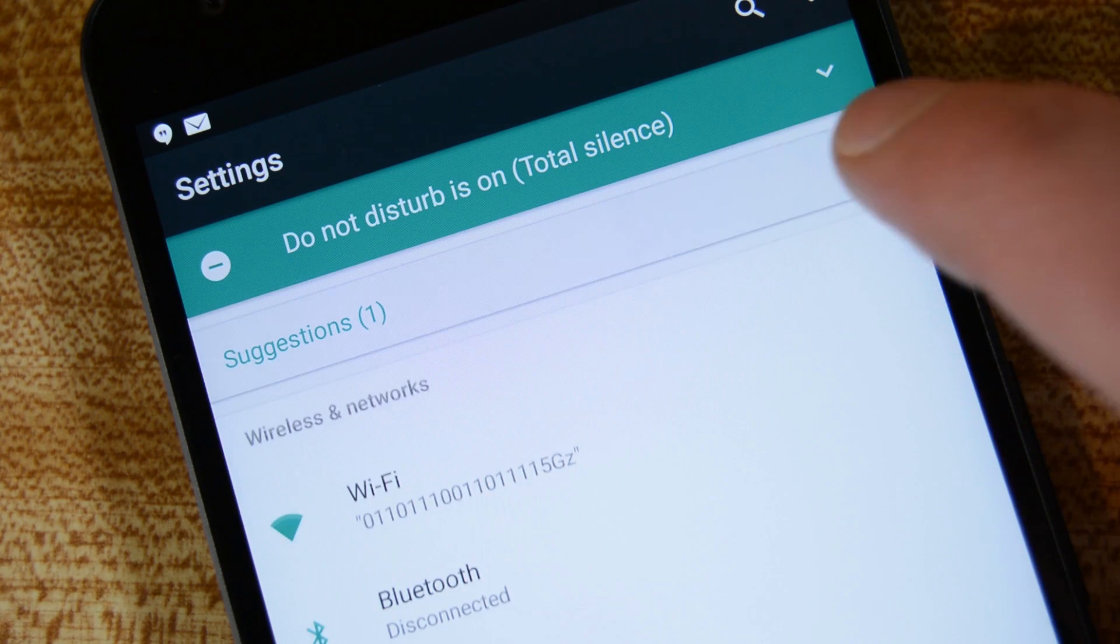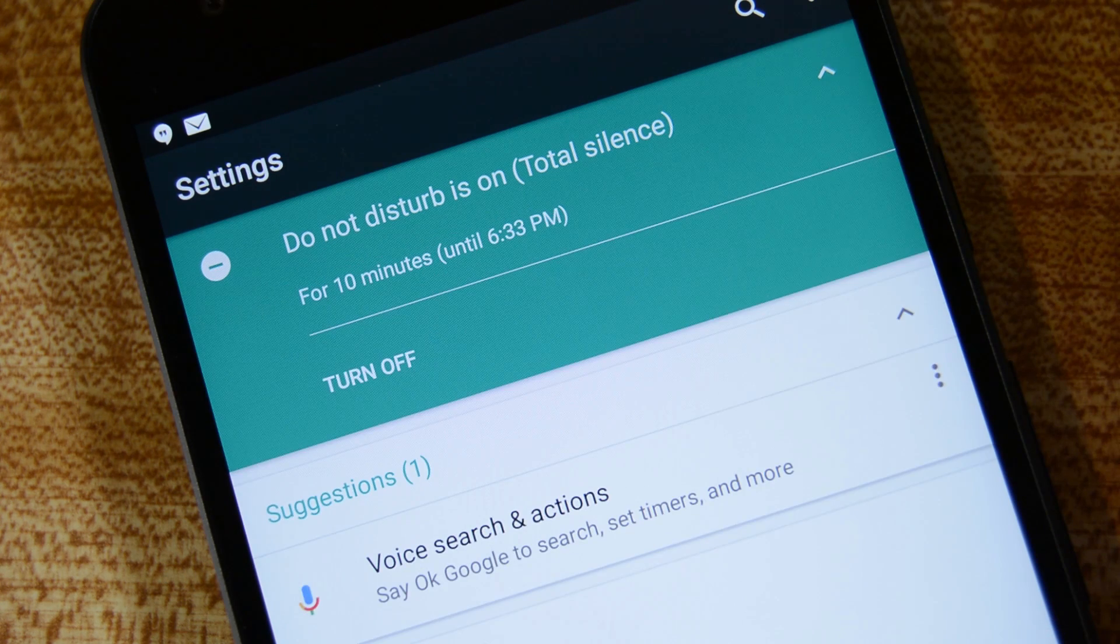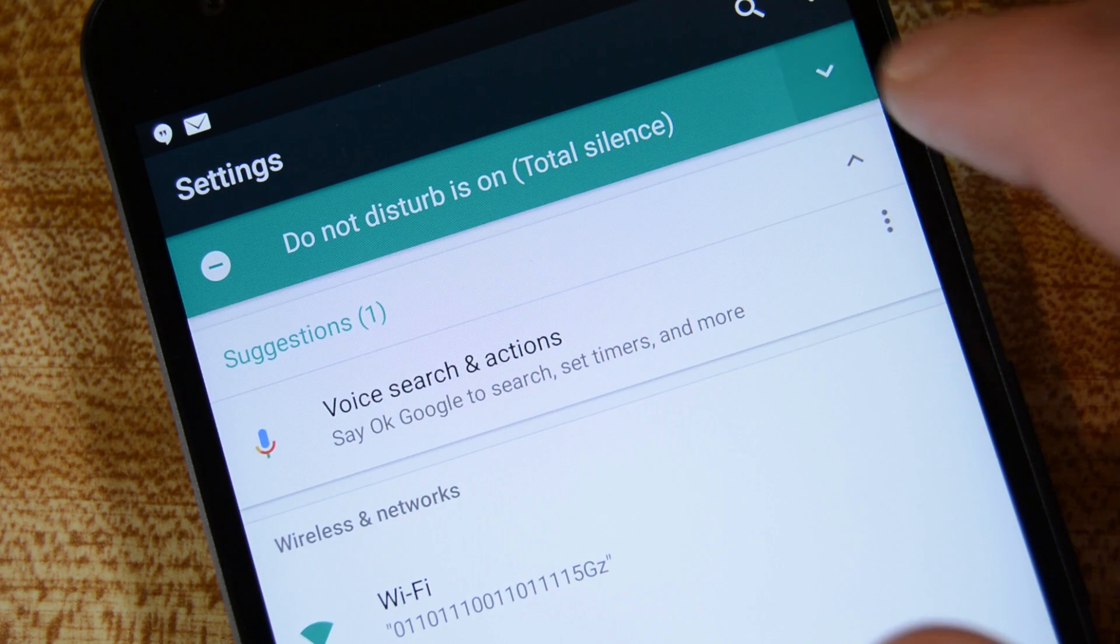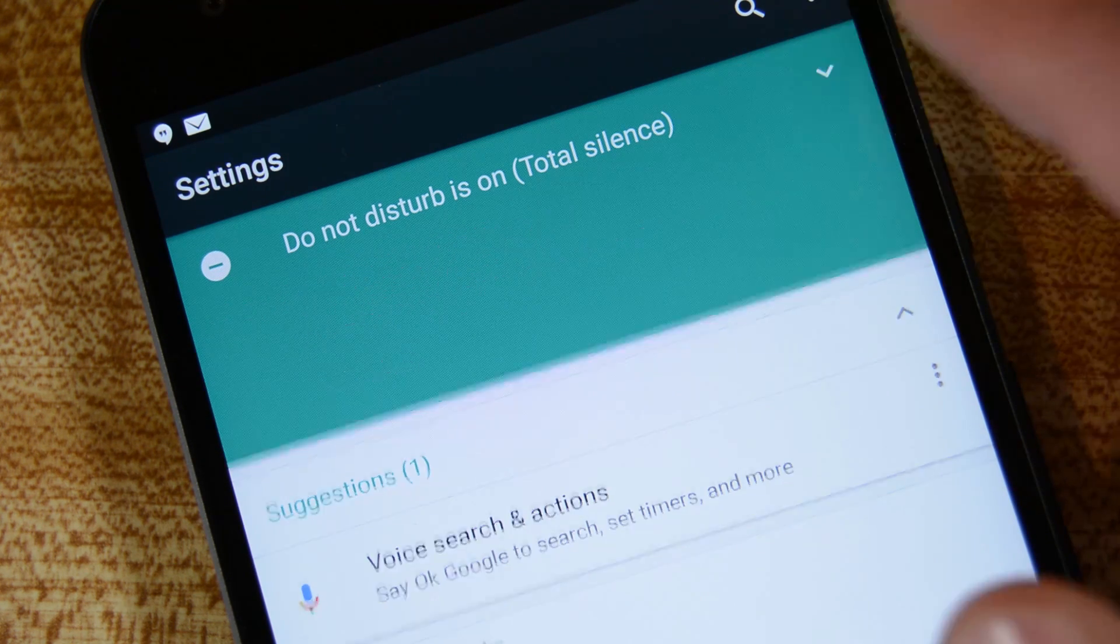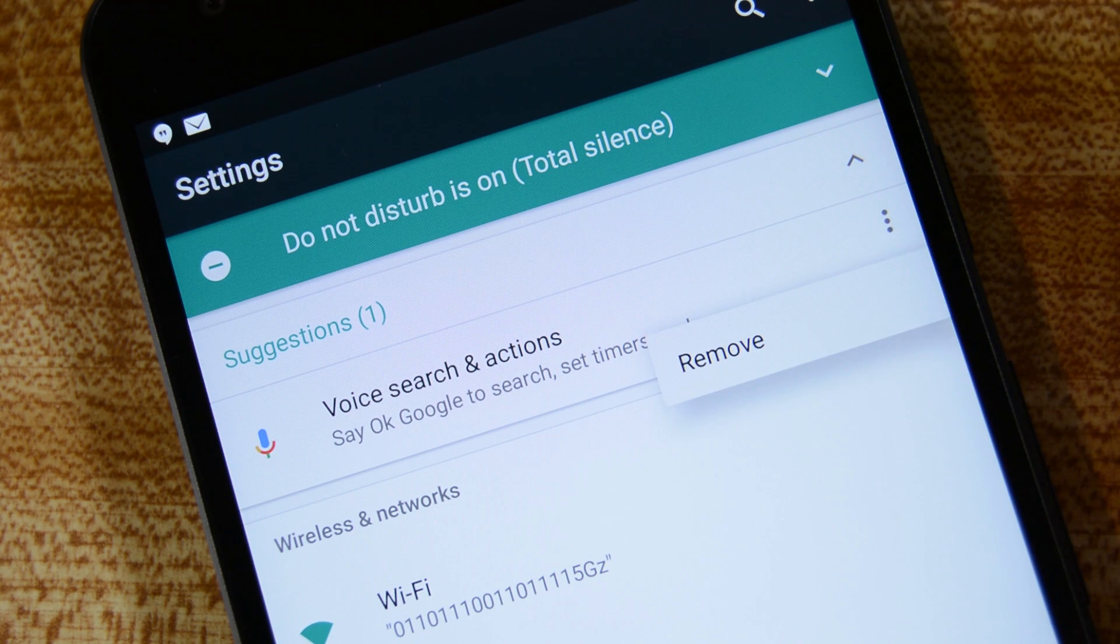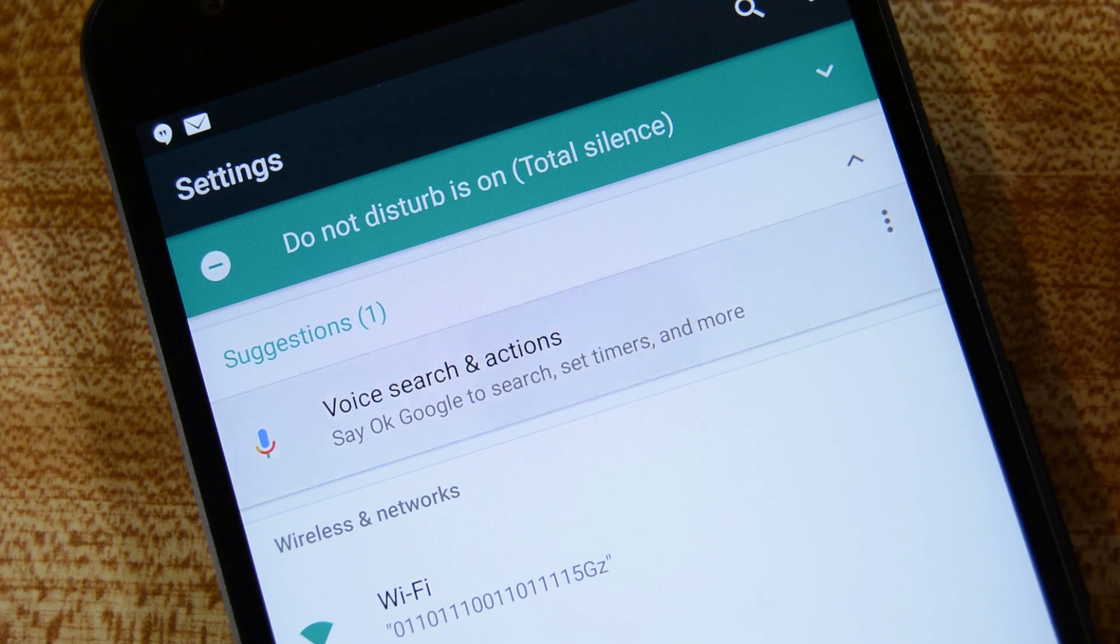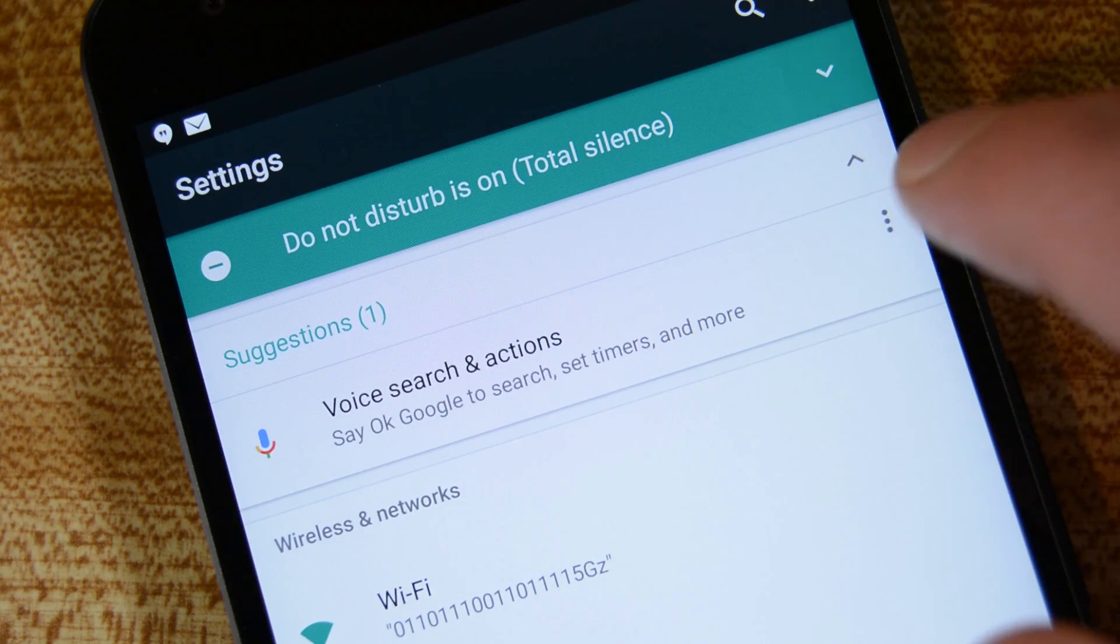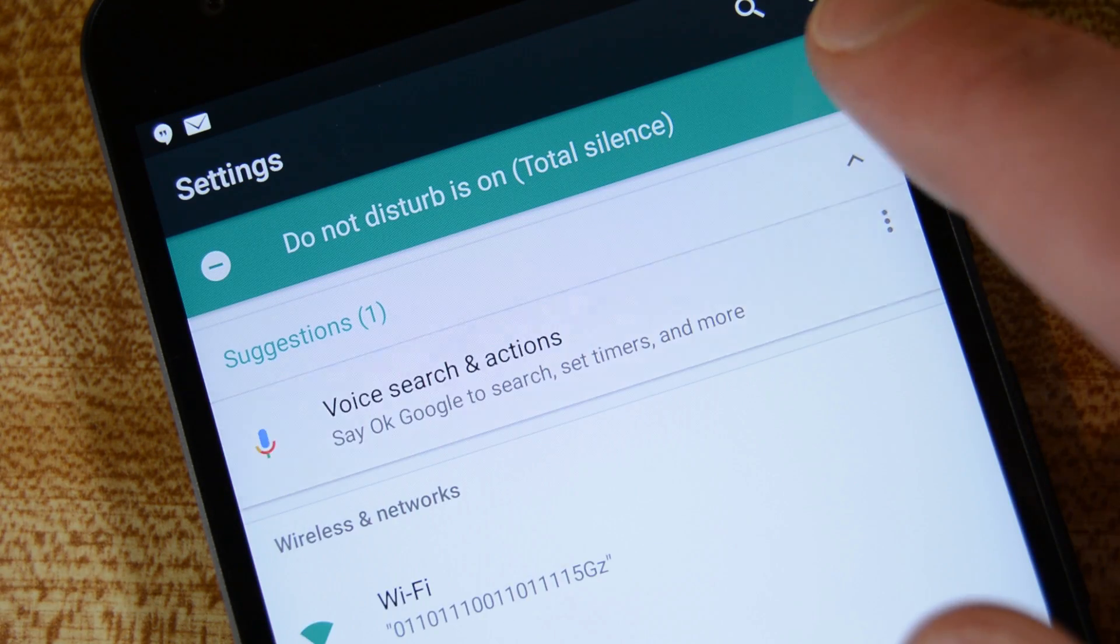You'll also start receiving settings suggestions at the very top for popular settings that you may not have looked at yet. For me, it was encouraging me to set up the off-screen voice recognition for Google Now, which I eventually did. You'll also see an alert at the top notifying you if you're in do not disturb mode, just in case you may have forgotten.